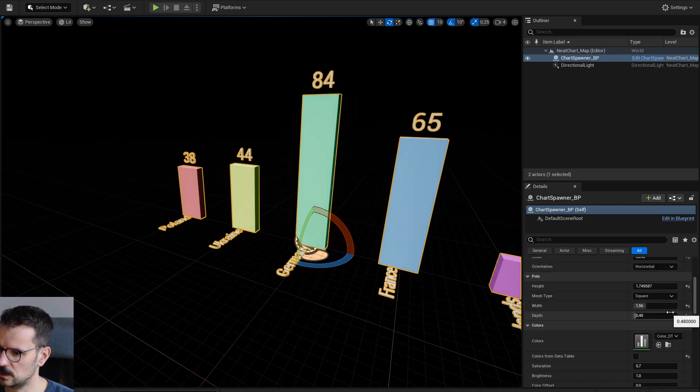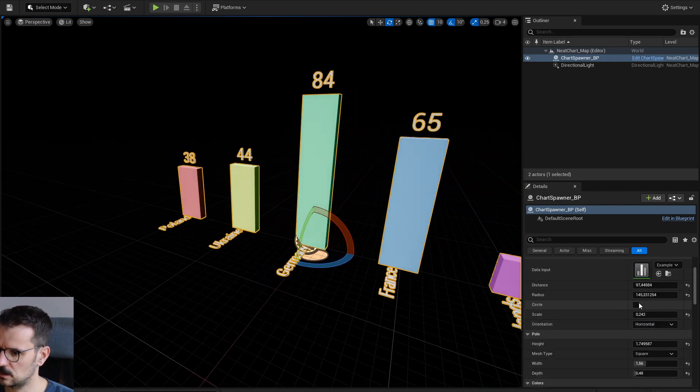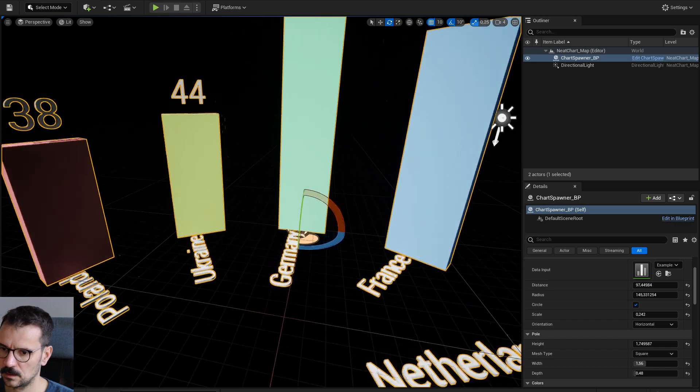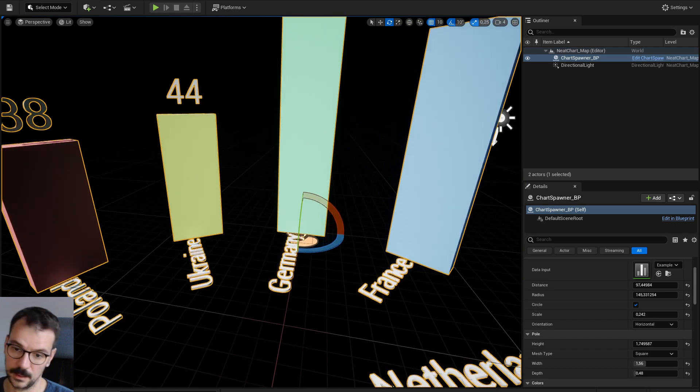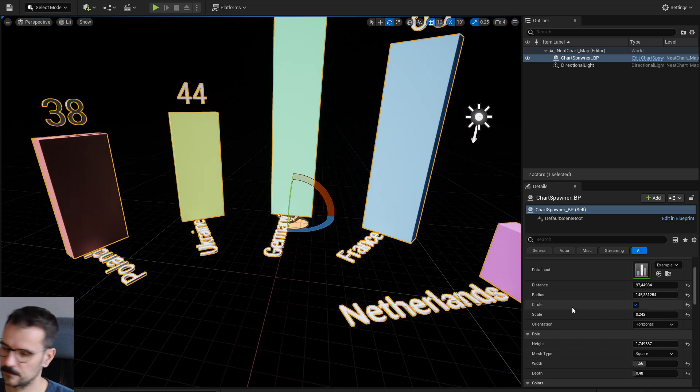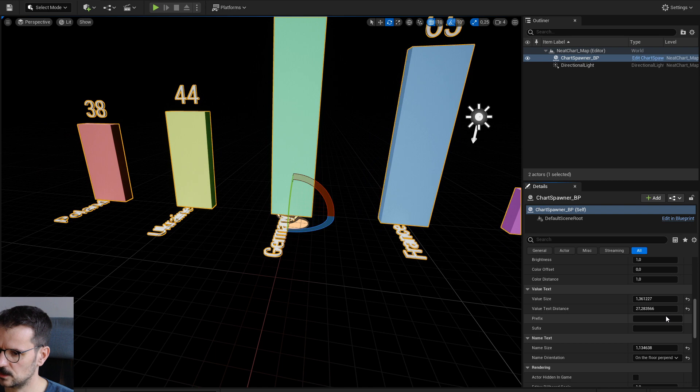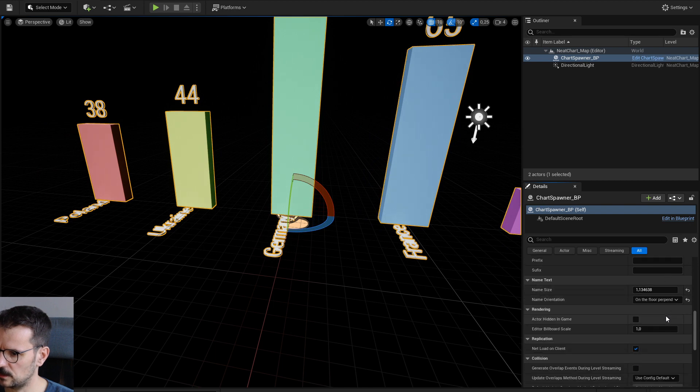This looks nice when it's circle. Like this. What else do we have here?